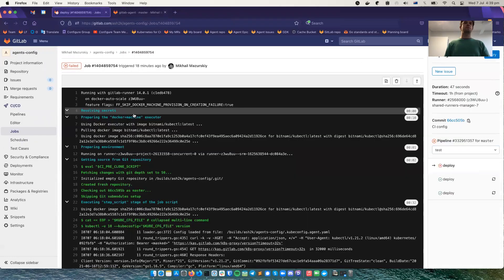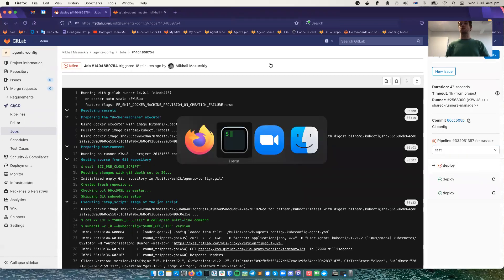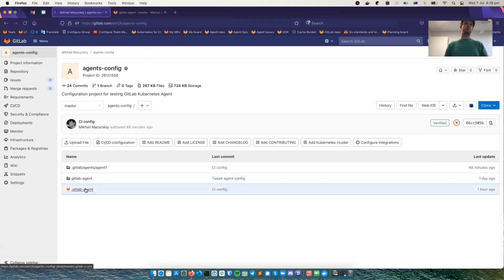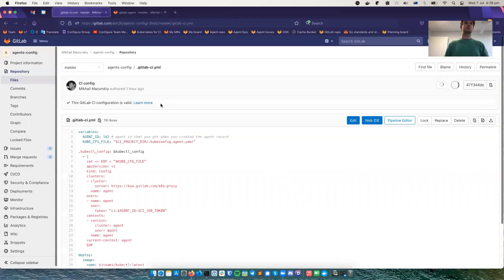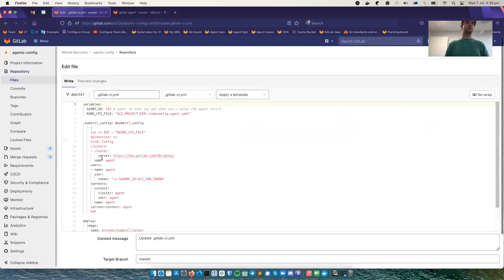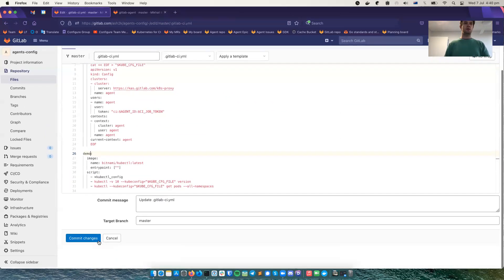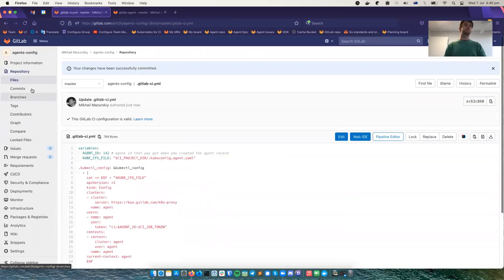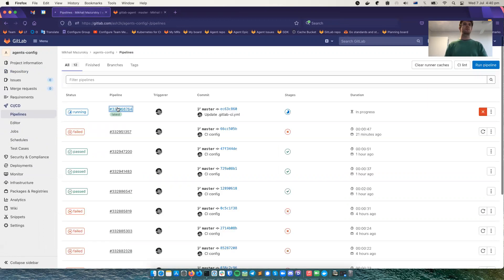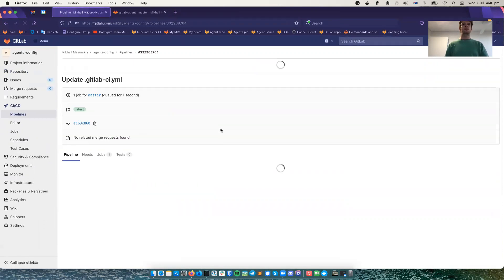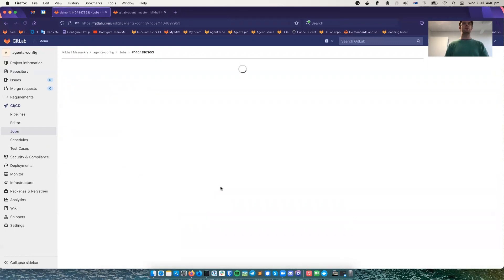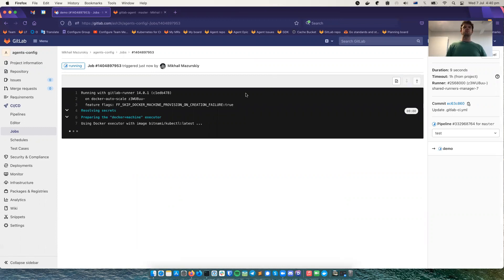Now, I don't like the job name deploy. That's because it's not deploying anything for the demo purposes. And to trigger the job, let's edit the YAML file and remove the deploy to demo. Like that. And this should trigger the CI job. There it is. Yep. Go demo. It's taking a little bit of time to download the image.